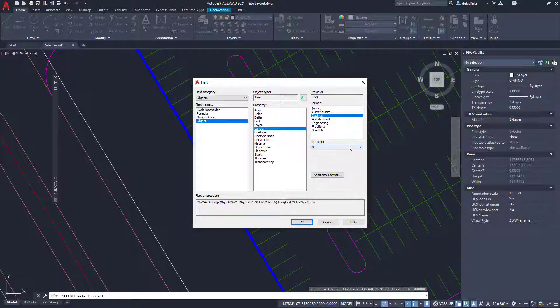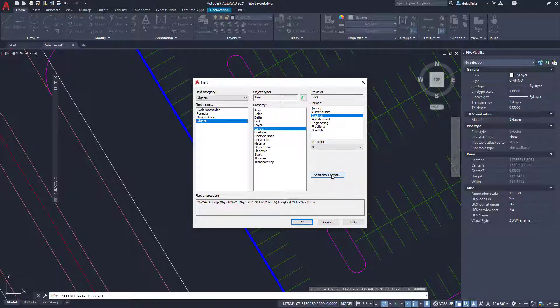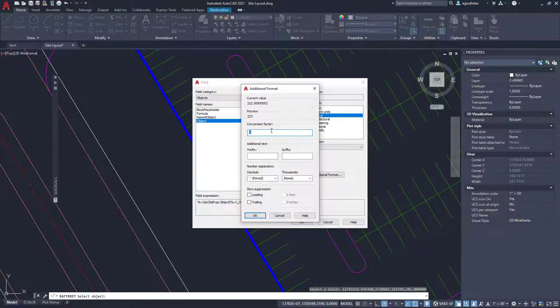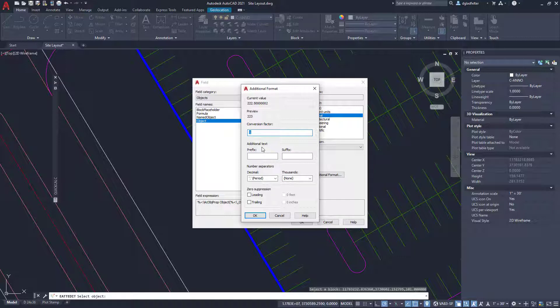Now, right now, this is 223 feet in length, and I certainly don't have that many parking stalls, far fewer than that. Now, the secret here in using fields for this function is to come down here to where it says additional format. Now, the magic here is this guy right here, this conversion factor. Right now, I'm just doing a one for one conversion factor. So 222.5 is reading out as 223.